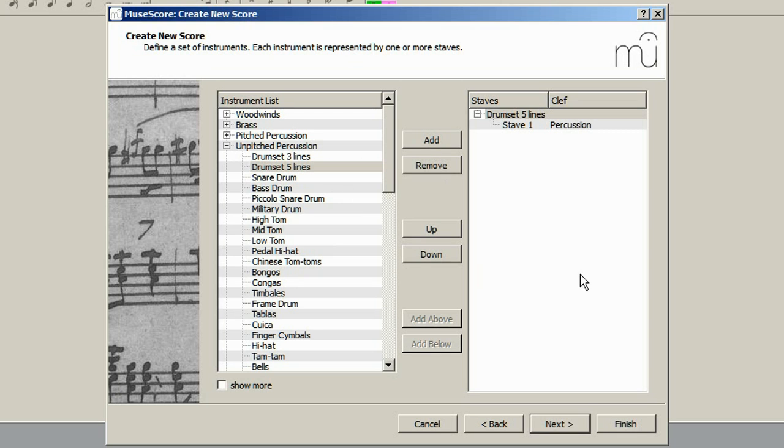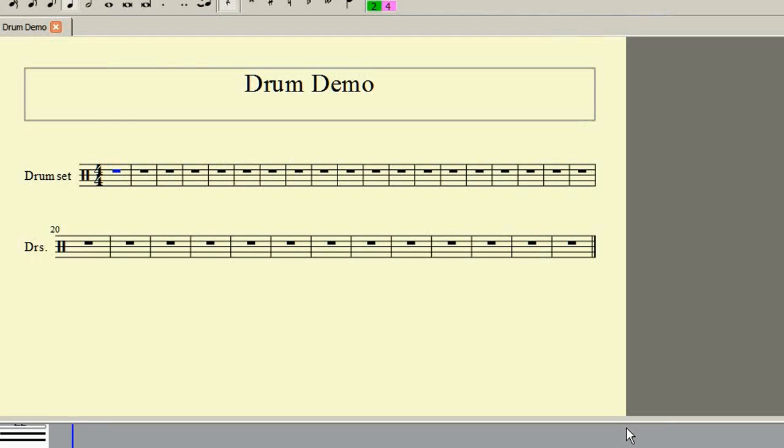Now we click on Finish, as we do not need a key signature and are going to use the default 4-4 time signature.